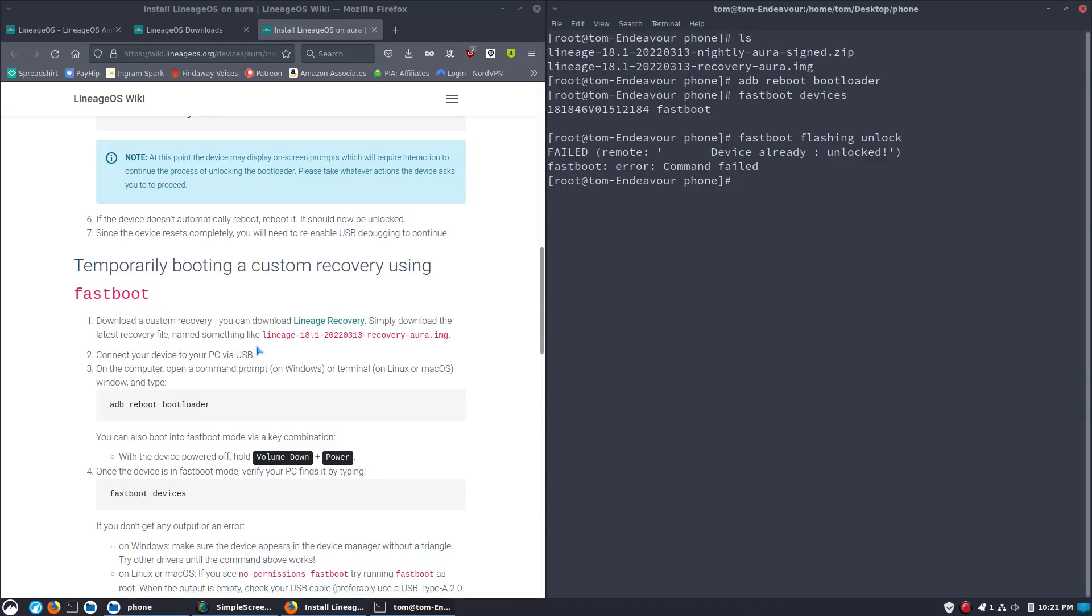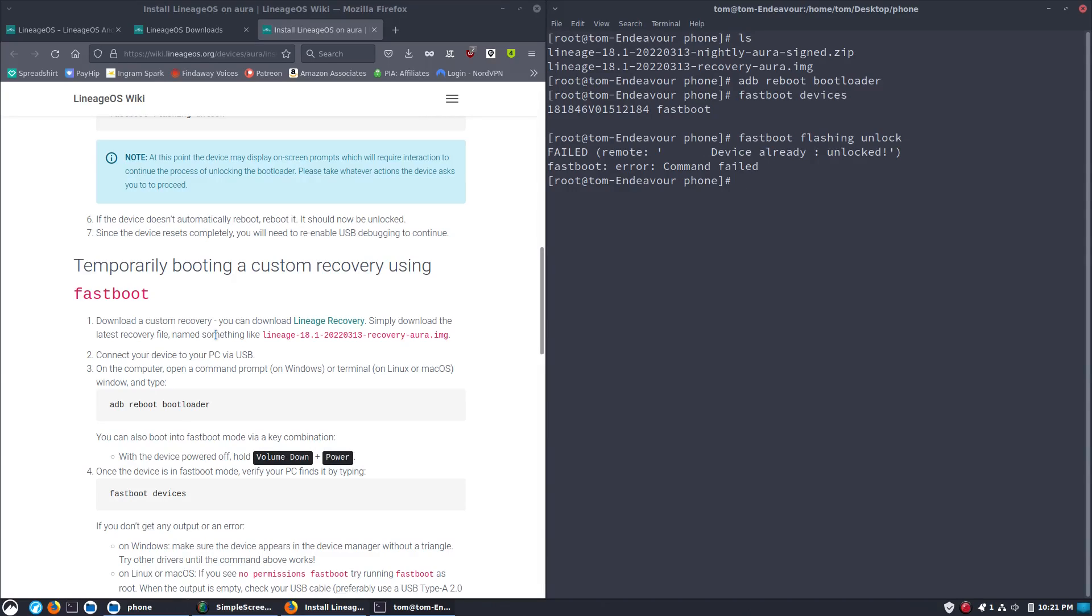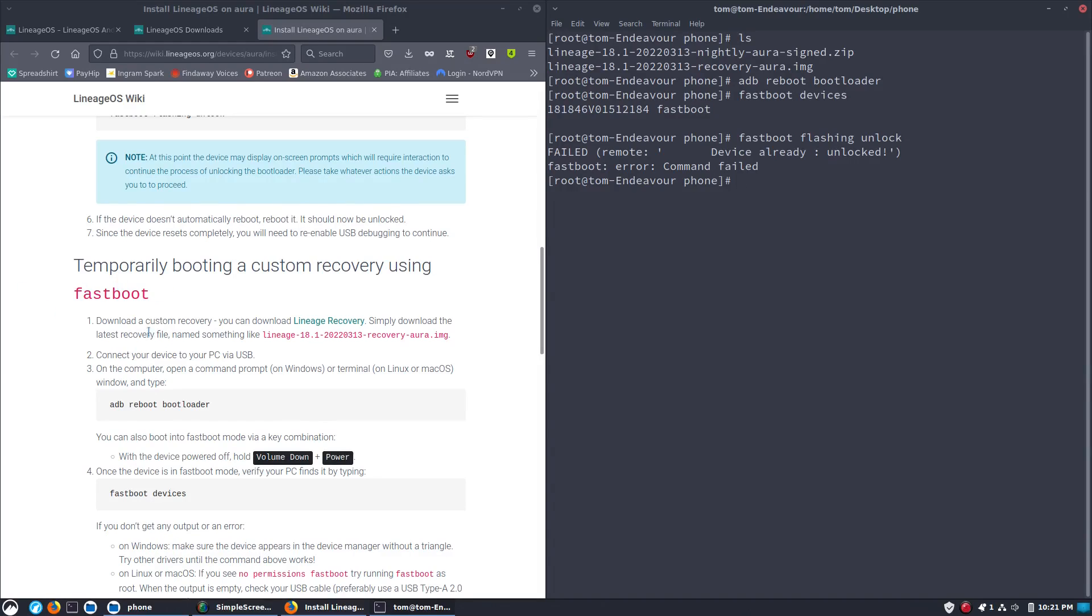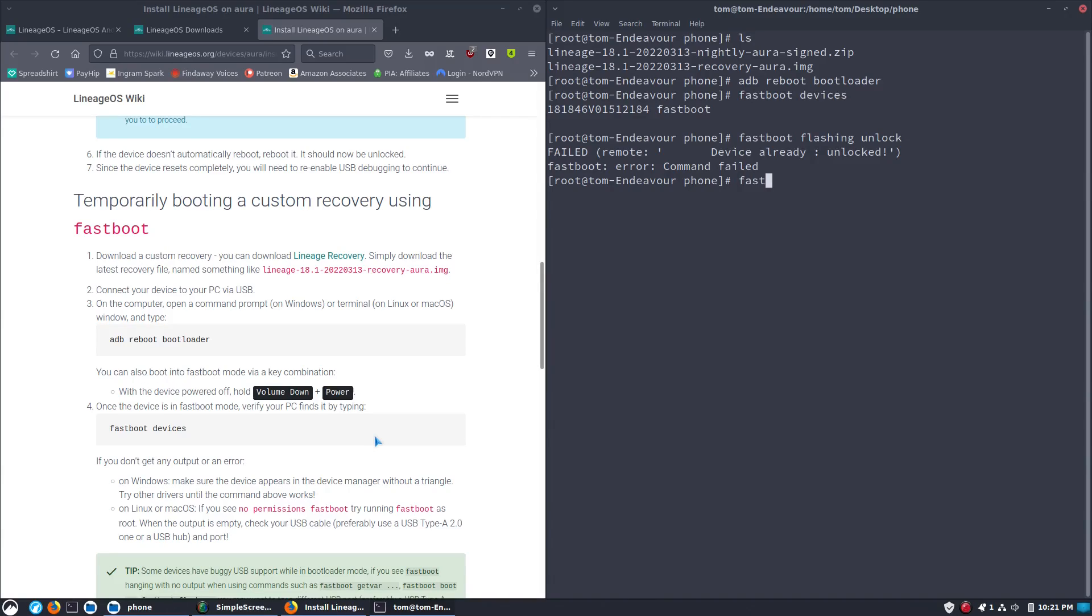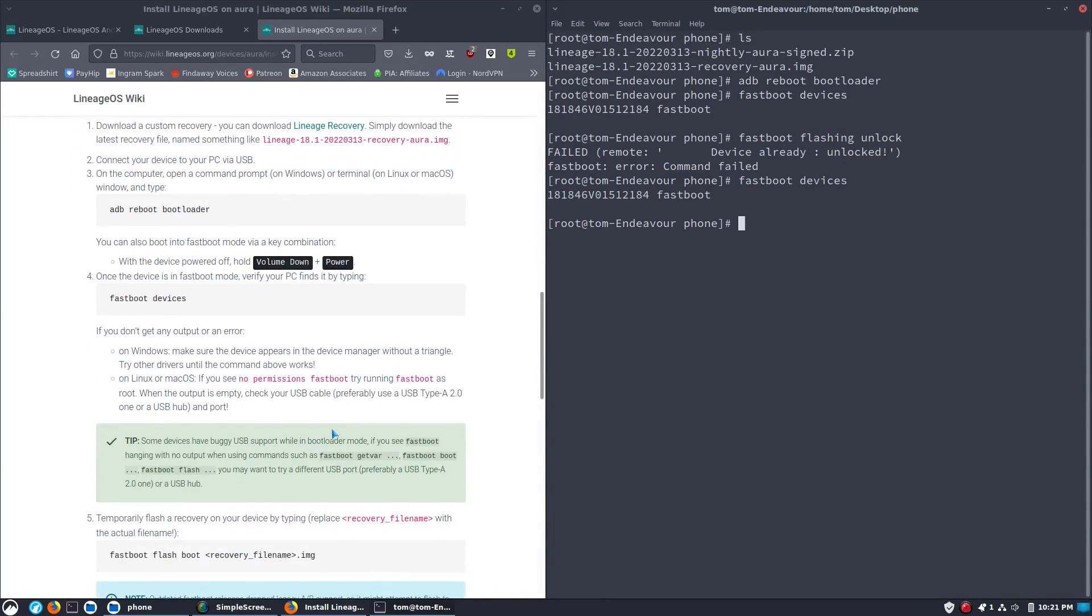Now we need to download the recovery. You used to do this with TWRP, but now apparently Lineage has its own recovery. This is the first time I'm using the Lineage recovery, so we'll see what happens. So we're going to connect the device to the PC and then we're going to reboot the bootloader. We're already in the bootloader right now, so we don't need to do that again. You can also boot into fastboot mode with a key combination, volume down and power. Once the device is in fastboot mode, verify that your computer finds it. So let's go ahead and just do that one more time for the case of verification. So there we are, we have our device.